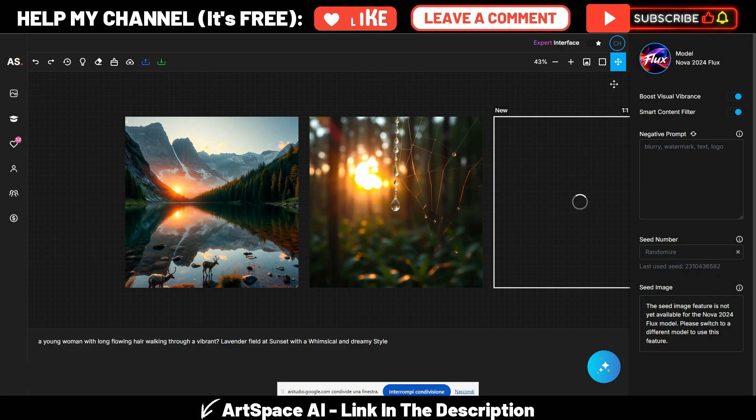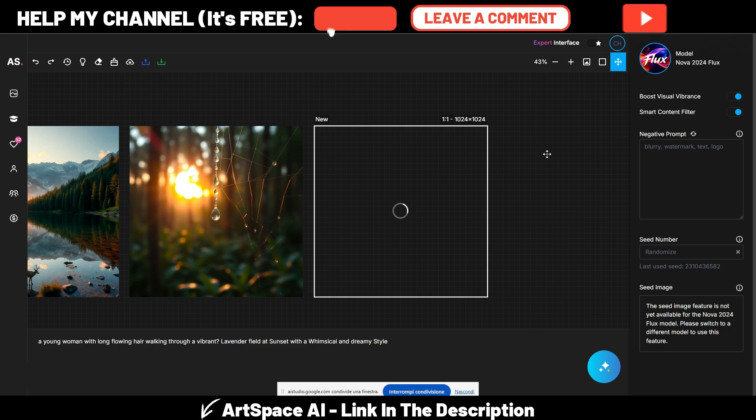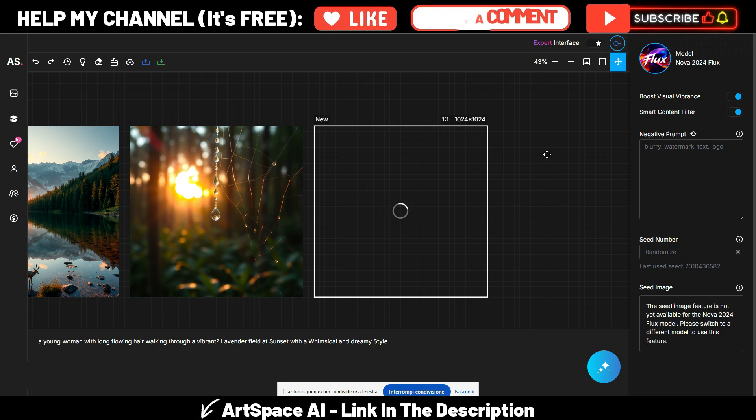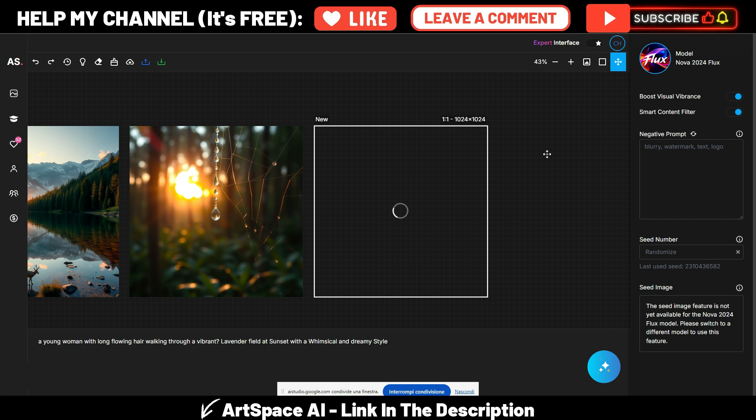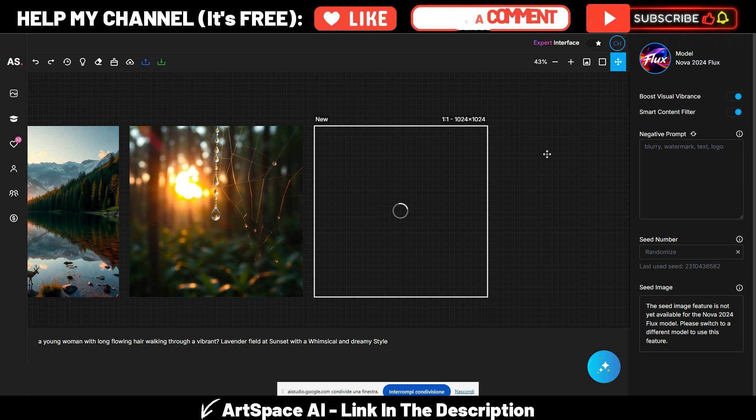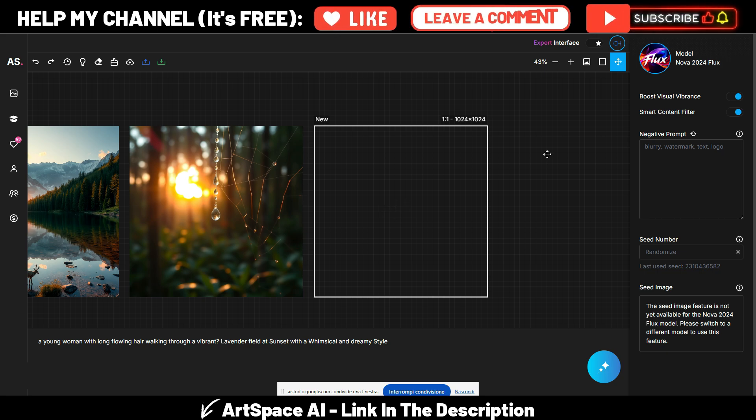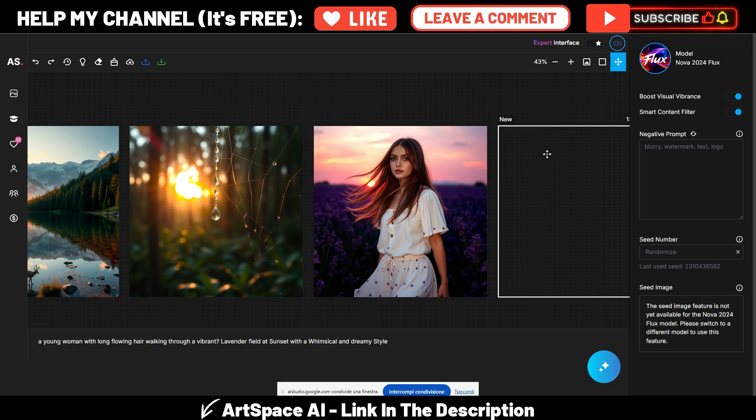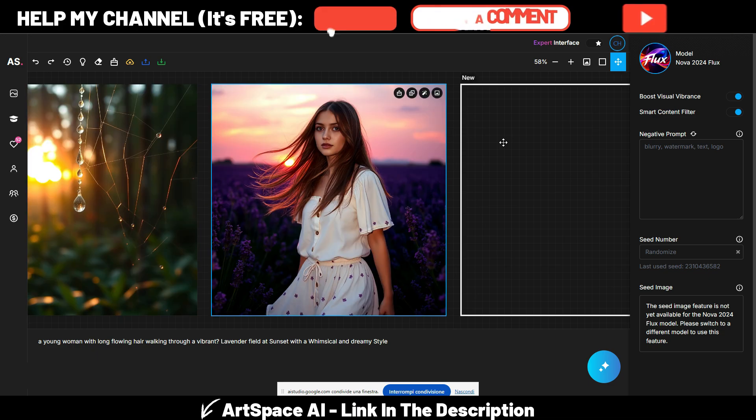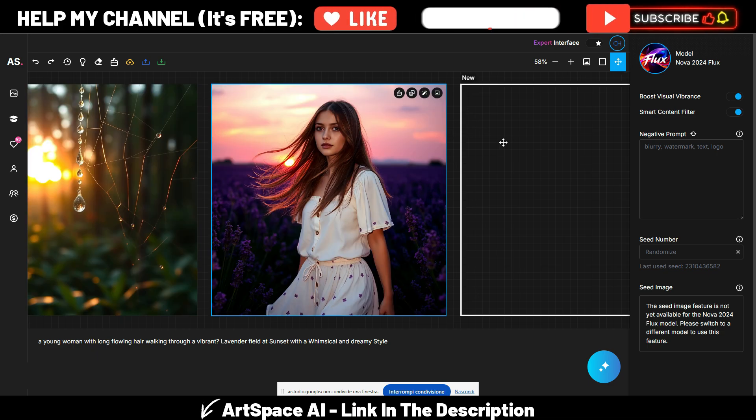Interesting, I will try this one. So let me paste it here and let's try to generate even this one. This is the last one. Okay, you have now pasted the prompt, a young woman with long flowing hair walking through a vibrant lavender field at sunset with a whimsical and dreamy style, into the ArtSpace AI image generator. You are now generating that image.